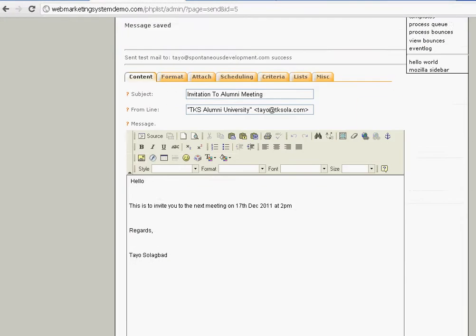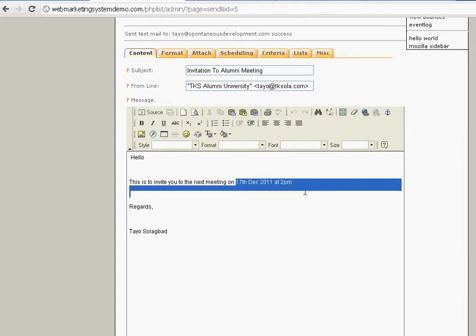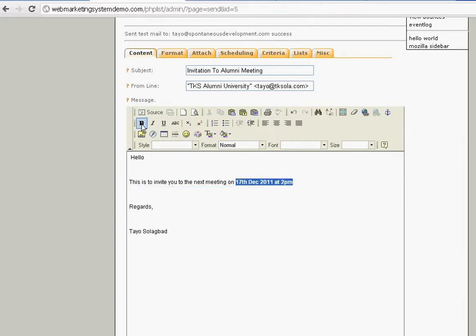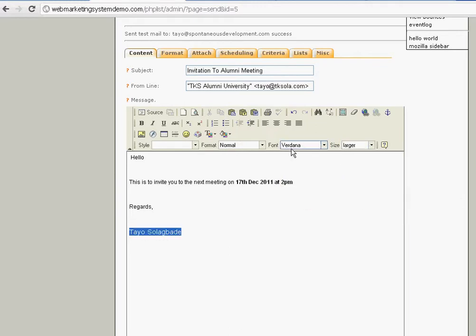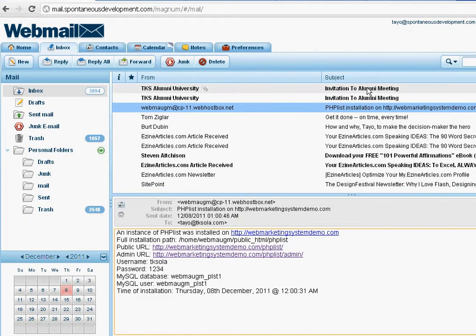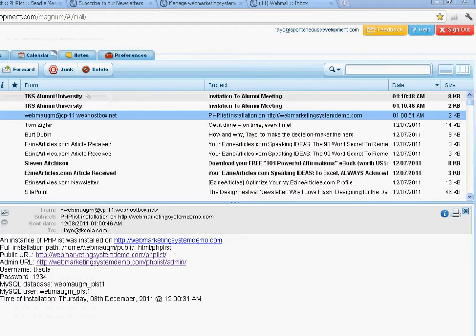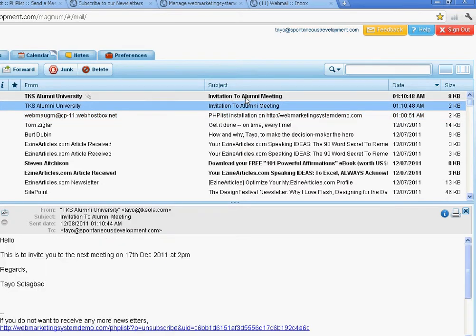Let's put in some bold formatting and make this bigger, changing the size — you can see how much you can do. The message we just sent as a test has just come in. You can see the way it comes out: 'TKS Alumni University.' This is the HTML version. I'll show you — it's bigger. This is the text version.